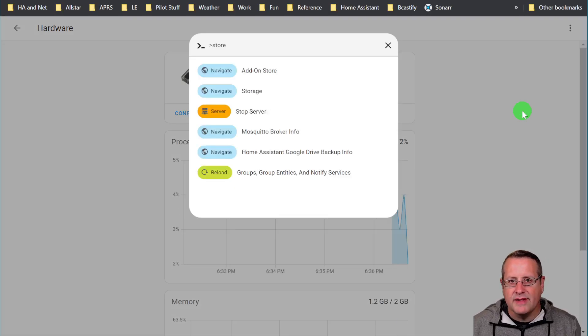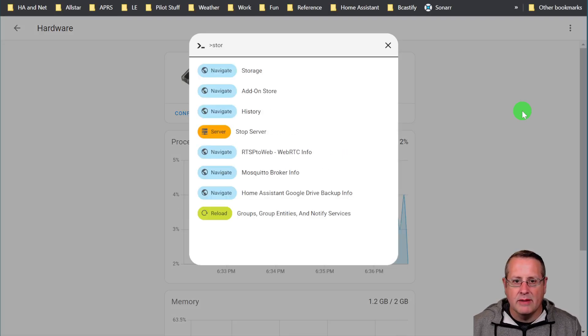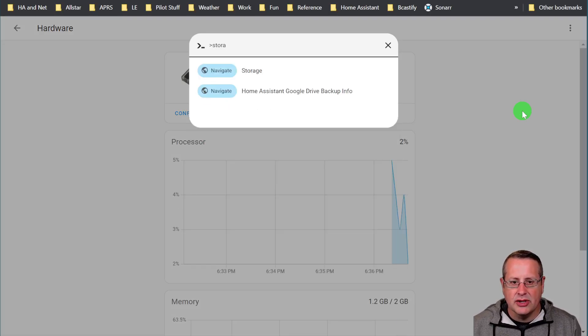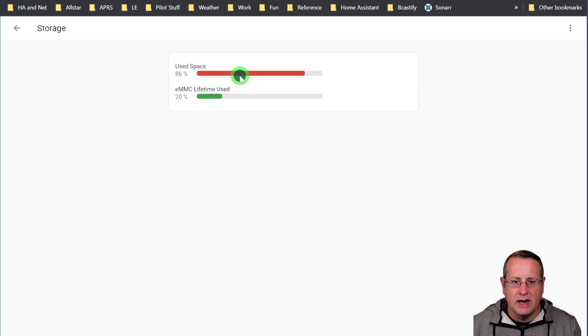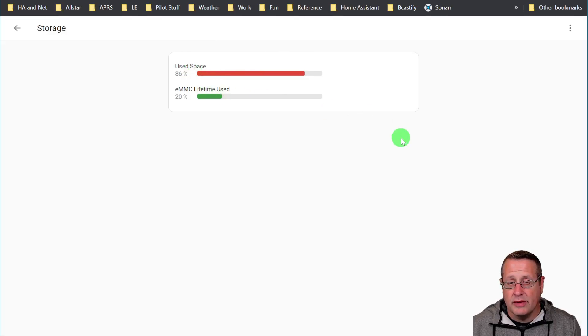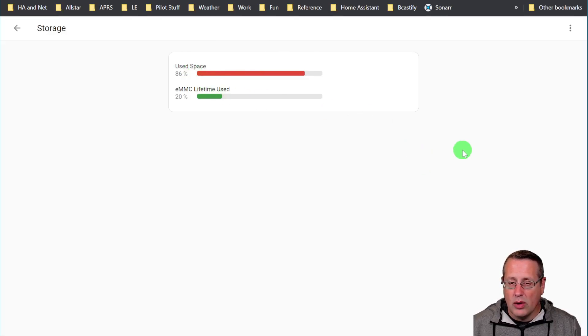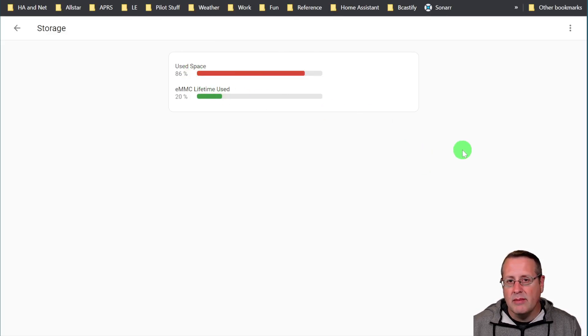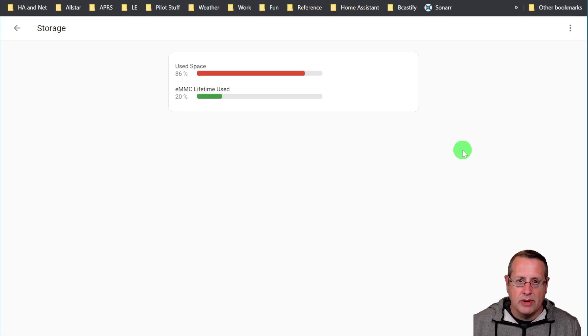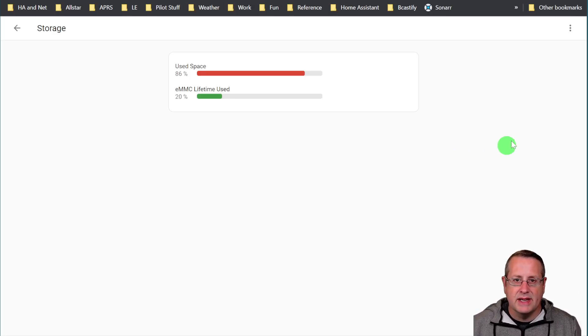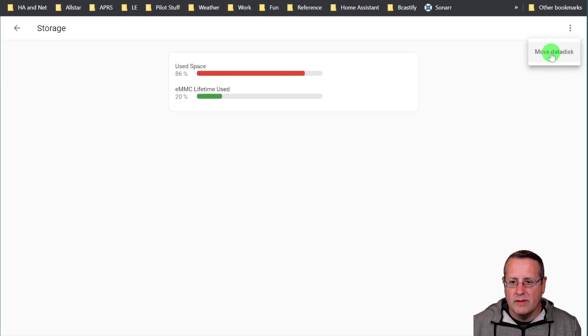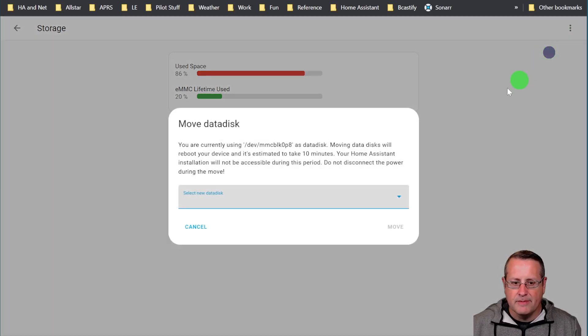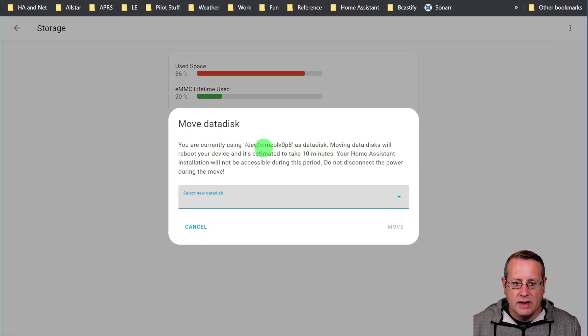All right, that's good. So now we can go over to our storage, and I'm using the C key by the way. I'm just hitting C and it gives you a shortcut to be able to pull up these different navigation areas. So I'm going to navigate to storage and you can see that we're at 86 percent of our used space. Now in order to migrate over to the NVMe for the data disk, and remember we're not booting, we're just using this as the data disk for Home Assistant, we'll click on the three dots and we'll click on move data disk over here.